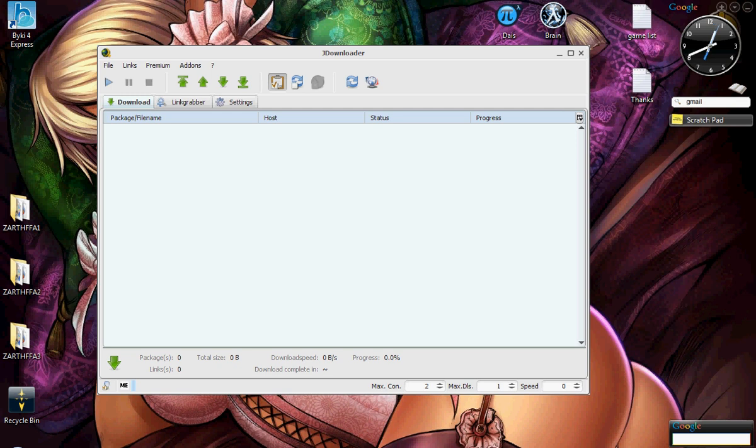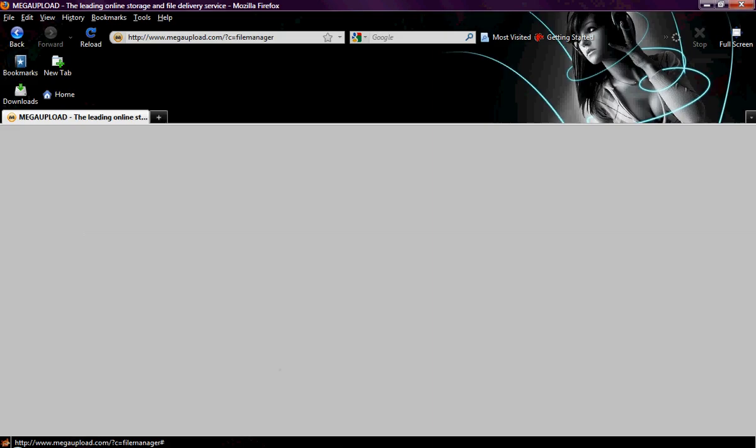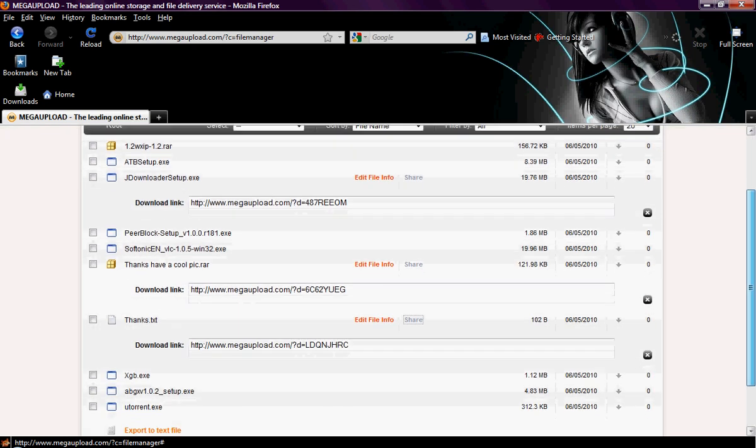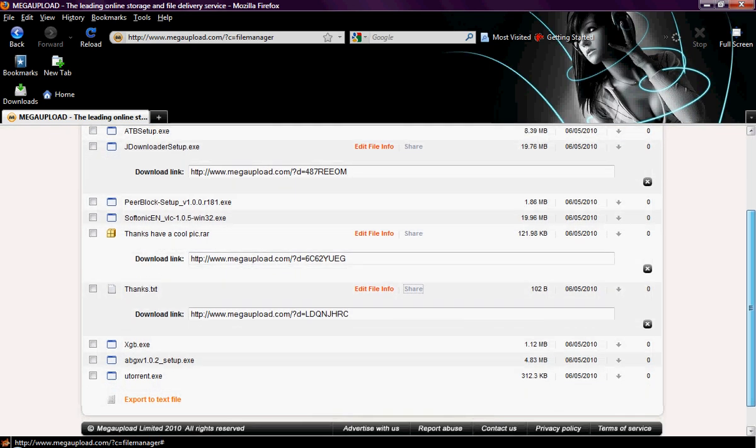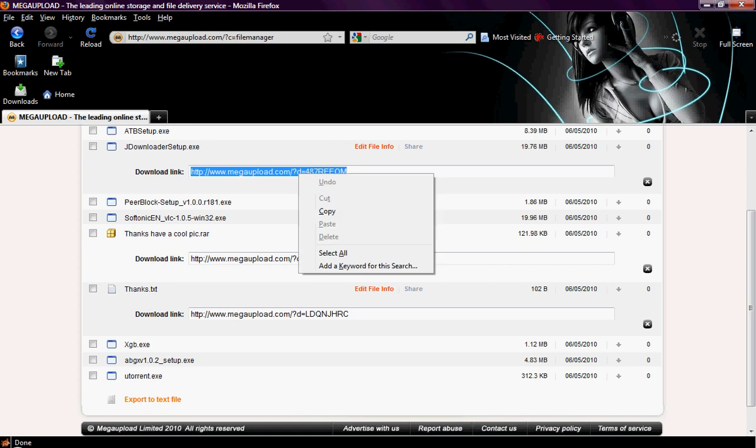First off, it just manages your downloads. For instance, I'll go to my Mega Upload page and show you what I'm talking about. These are files I have uploaded to my Mega Upload account. Right here is the link to downloading the JDownloader. Now, you don't even have to cut and paste or move the link around to get it into JDownloader. Just highlight it and copy.